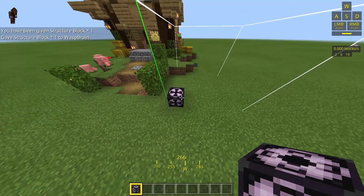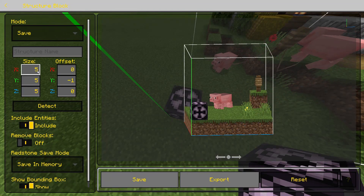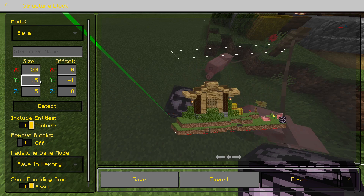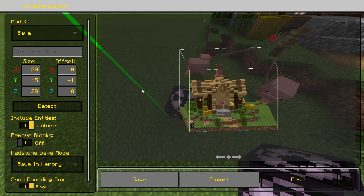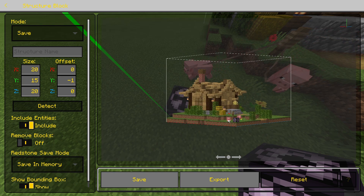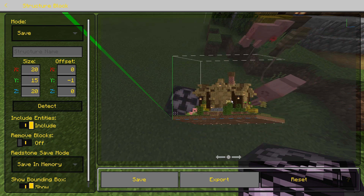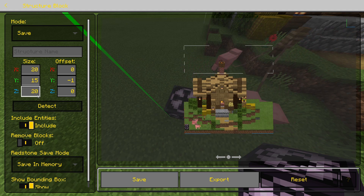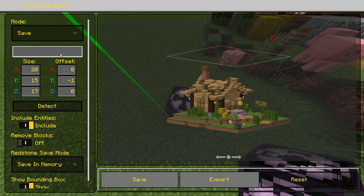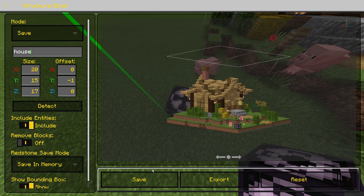Place your structure block so that the box is facing in the direction of your build, then go inside and change the parameters. Set the dimensions — something like 20, 15, and 20 — and you'll see the colored axes: blue is Z, red is X, and green is Y. Adjust so you've captured your whole build. Then come up with a name — I'll call it 'house'. Capitalization matters for later. Then hit Save.